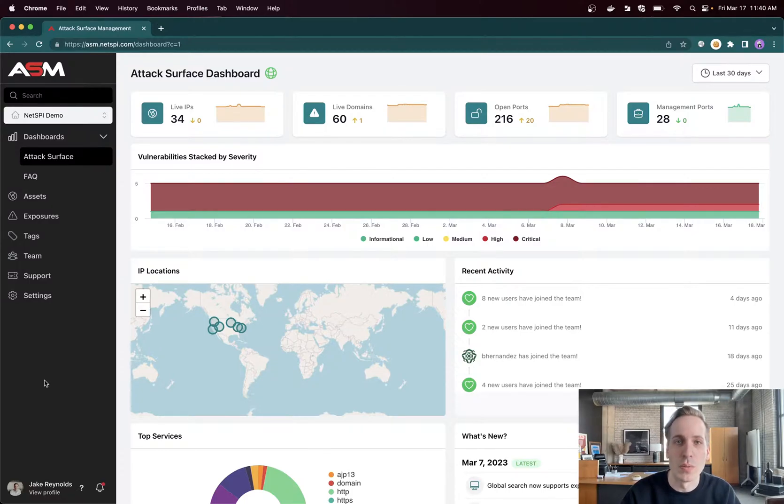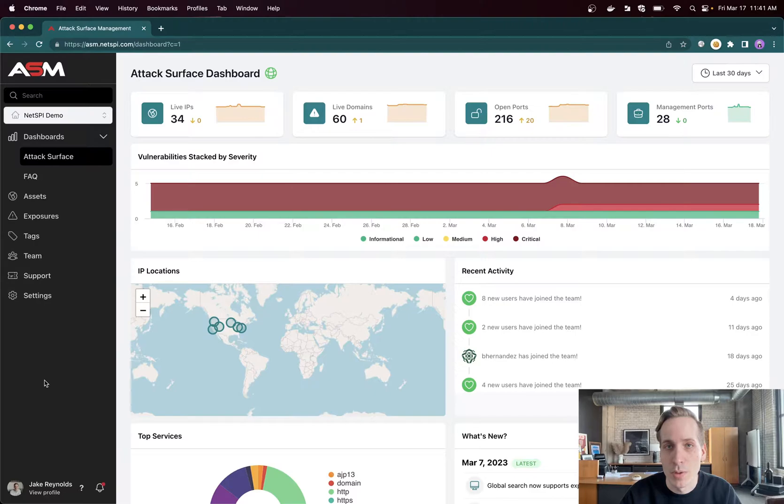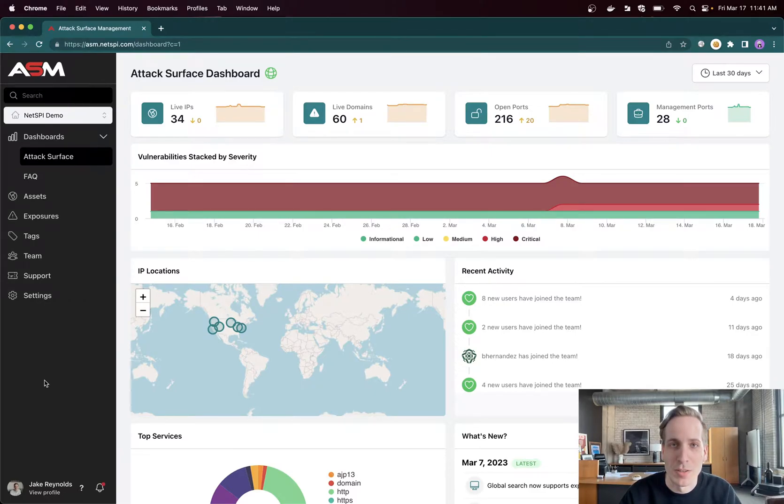As well as discovering vulnerabilities on that unknown portion of your attack surface and the known portion of your attack surface. We strive to only alert you when we discover an immediately exploitable and critical vulnerability and give you access to all the other data to make informed decisions of your attack surface when you need to.